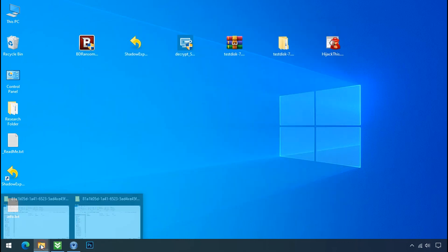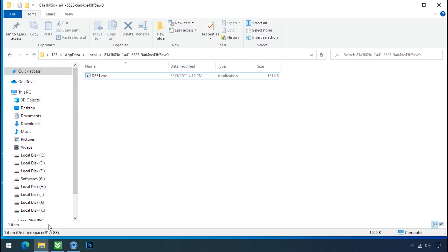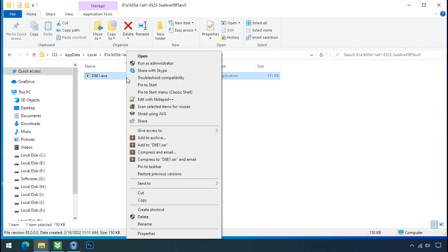Now go to the ransomware folder. Select the file and try to delete.